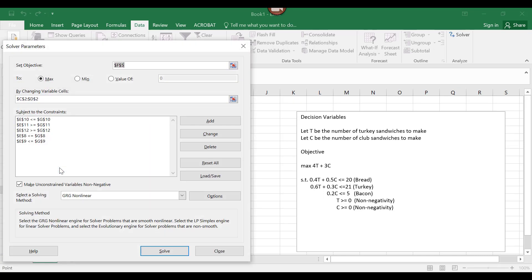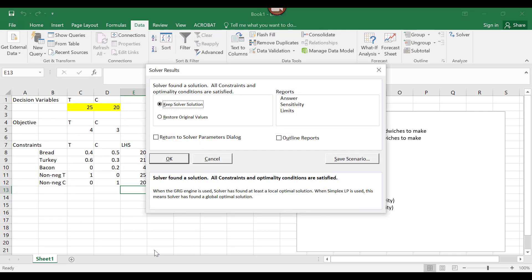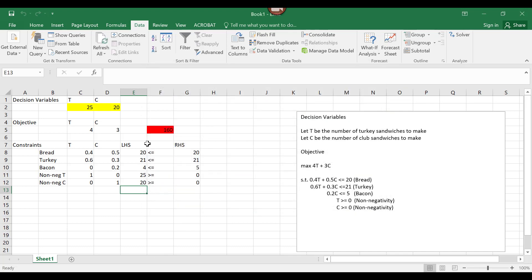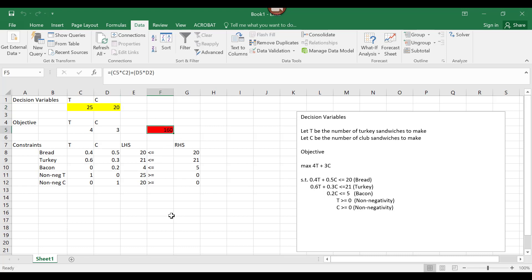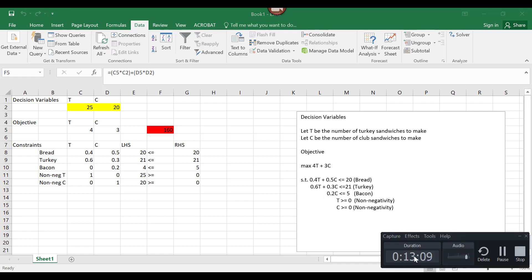Now the objective function, decision variables, and constraints are specified in Solver. Select the Simplex LP solving method, then click Solve. The message appears indicating that Solver found a solution — all constraints and optimality conditions are satisfied. Click OK. Notice that cell C2 is now 25, cell D2 is now 20, and cell F5 is now 160. The optimal solution is to make 25 turkey sandwiches and 20 club sandwiches. This optimal solution provides a profit of $160.